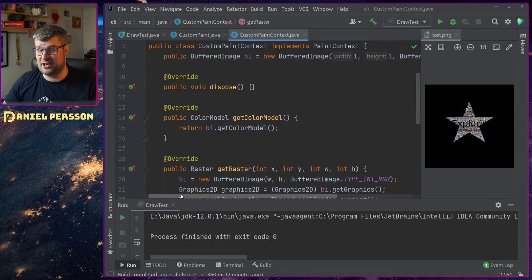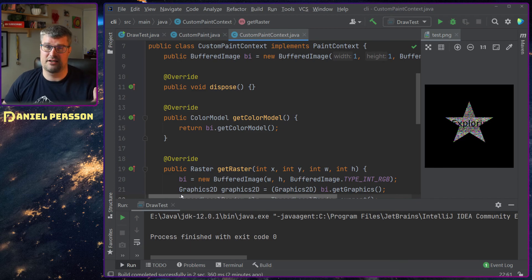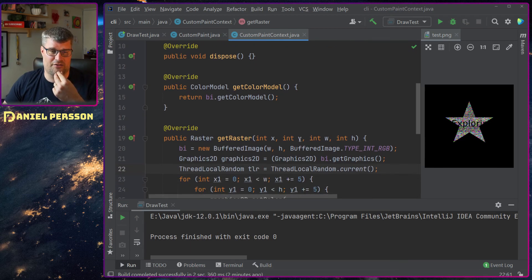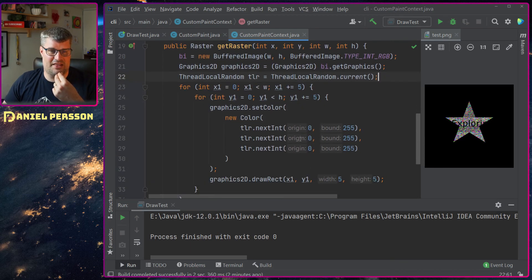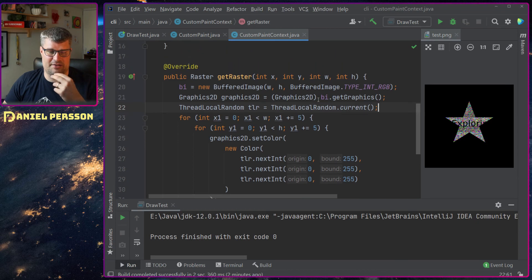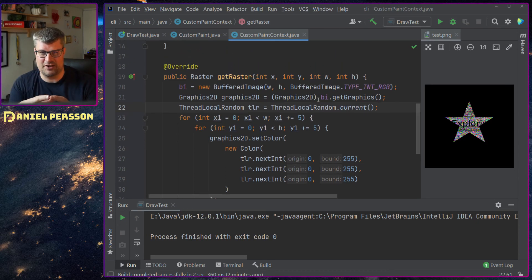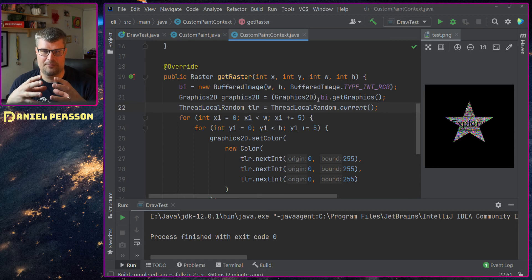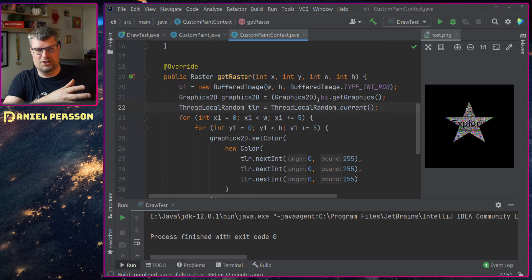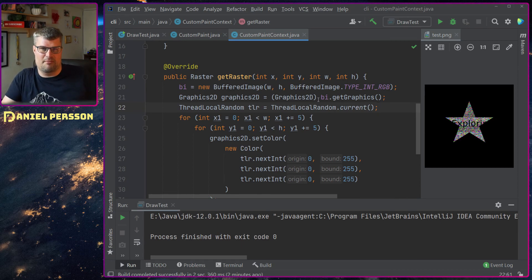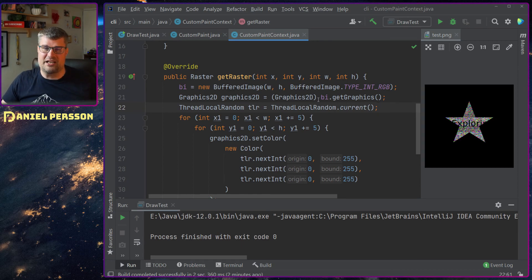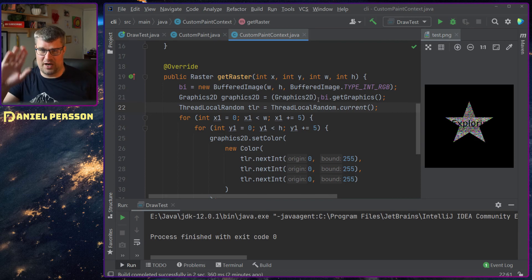Might be an easier way to do that to get an RGB color model but I didn't find that. And then I create a raster here and this is the actual drawing.